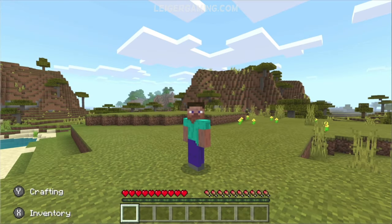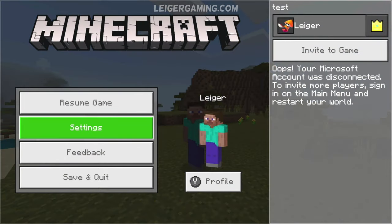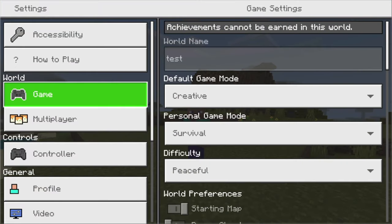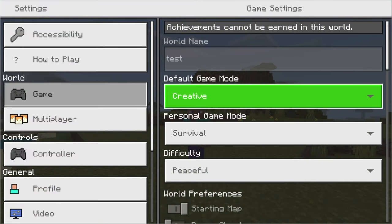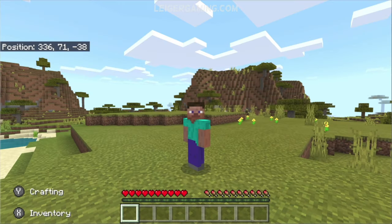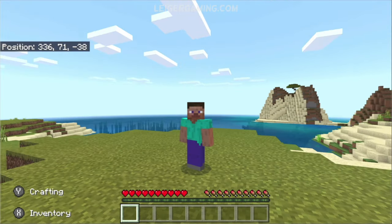What you're going to want to do is press the plus button on your controller to open the settings screen, go down to settings, then make sure you're on the game option and press A. Then scroll down and enable the show coordinates option by pressing A when you've got it highlighted, then press B a couple of times to exit and you've got the coordinates up in the top of the screen as you can see.